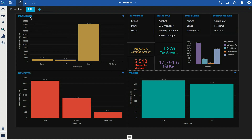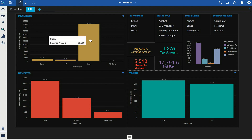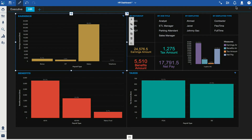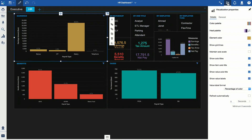I have an earnings section where I have the different payroll types and I'm showing the percentage for each of the different categories. For instance, the salary earnings code is the highest at roughly 90 percent. I can easily change this to the dollar amount by going to the settings and changing from percentage to value.